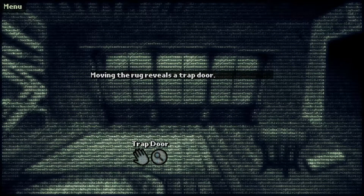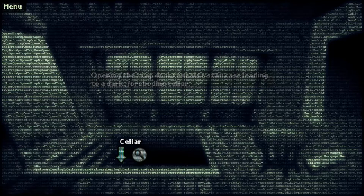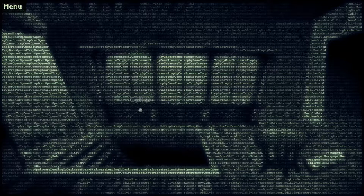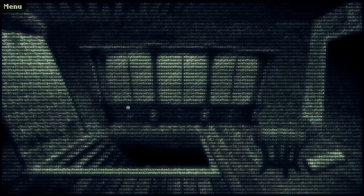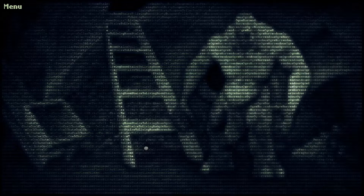This rug was clickable. Moving the rug reveals a trap door. That is a very large trap door, holy crap. That's like larger than the actual doors. I guess it was just saying that I opened it. To the cellar.